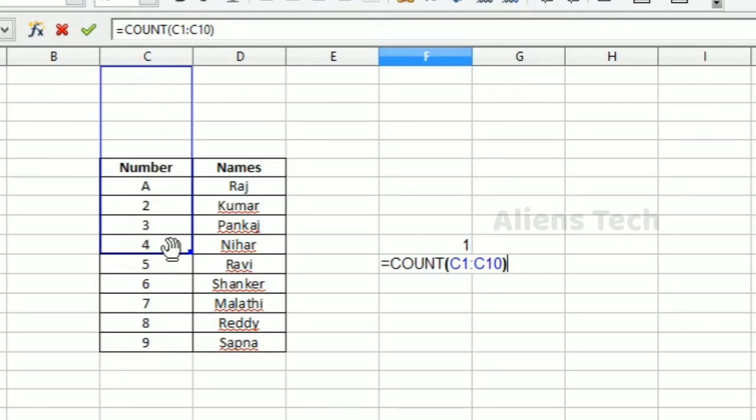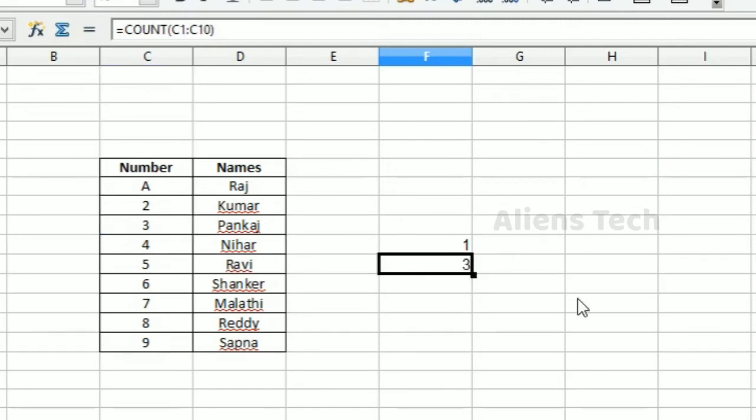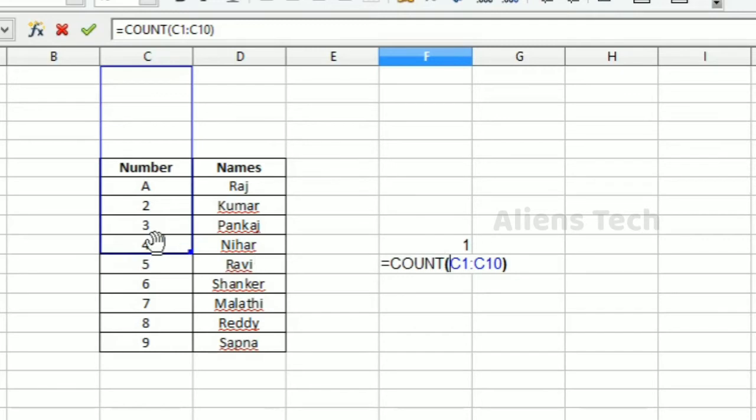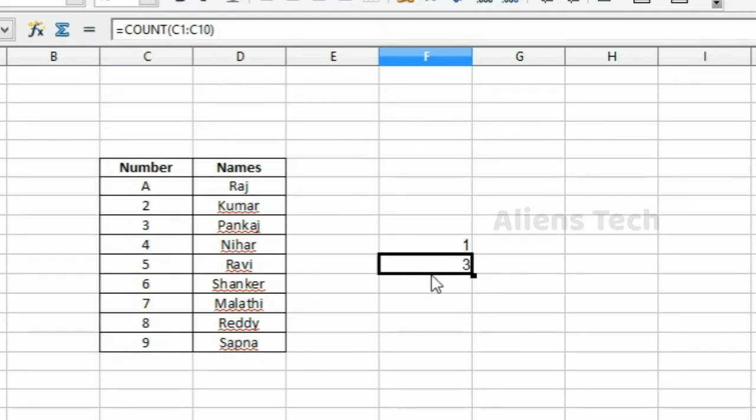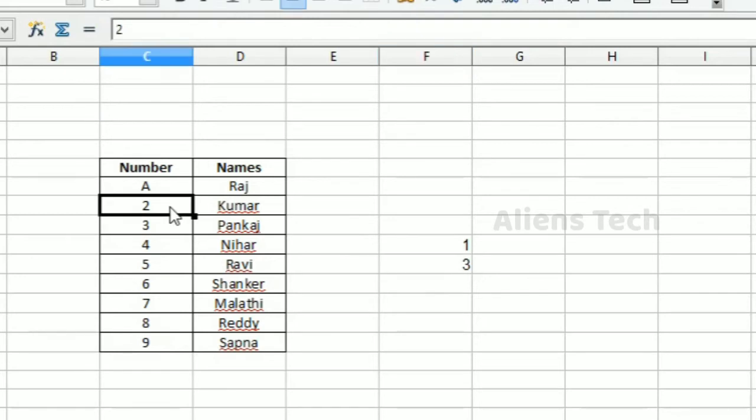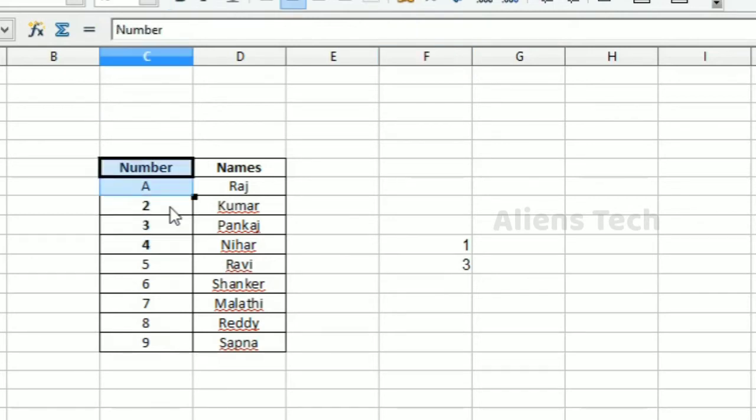In the specified range, if you check, these three columns only have numeric values. The other fields don't have numeric values, so only these three are counted.